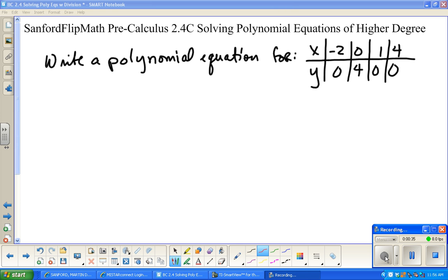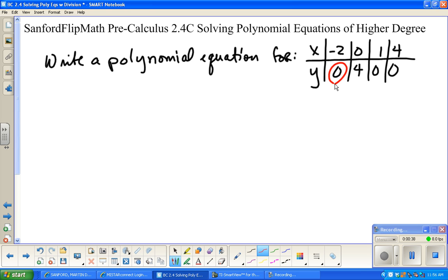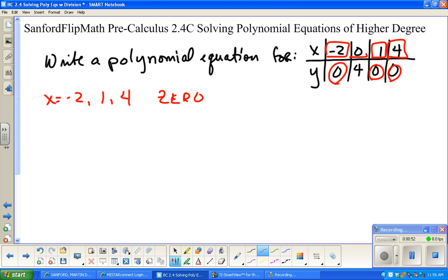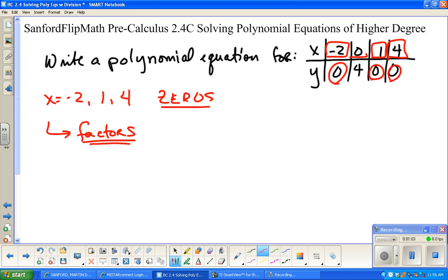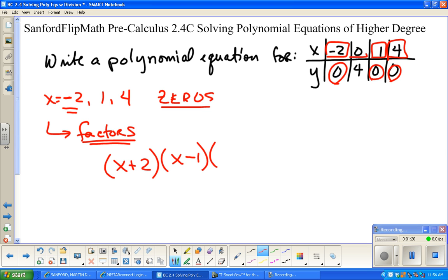Just a reminder that these points that have y-values of 0 are called the zeros of the function. So x equals negative 2, 1, and 4 are the zeros. You don't necessarily need to write those down separately, but just know that those values are where the factors of this equation come from. The factors are just going to be the things that these values make zero. For instance, negative 2 would make x plus 2 equal to zero — it ends up being the opposite sign. So the next factor is x minus 1, and then x minus 4.